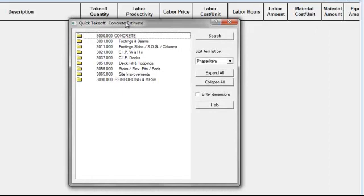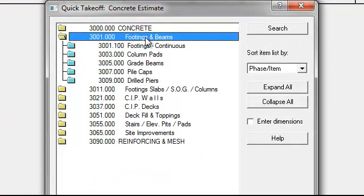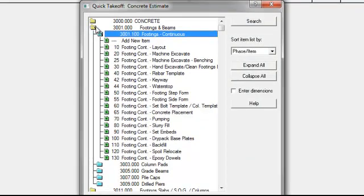The Timberline database is organized into a hierarchy: Group, Phase, and Item. We're looking at the groups right now. For example, if I want to see the phases of Footing and Beams, I click on the folder and it opens up showing the different phases. If I want to see the items in any given phase, I just open up the phase — Group, Phase, and Item.